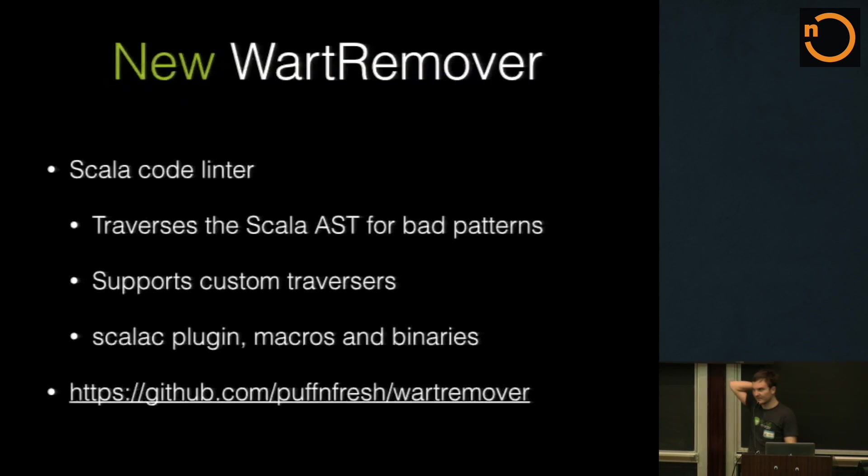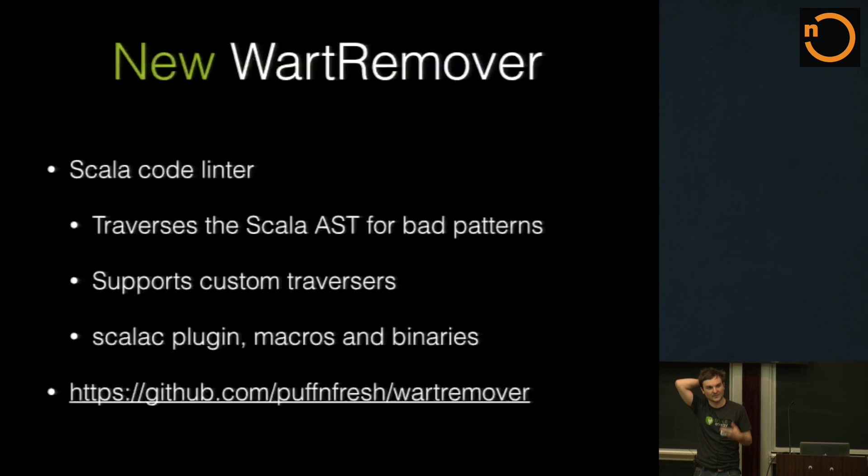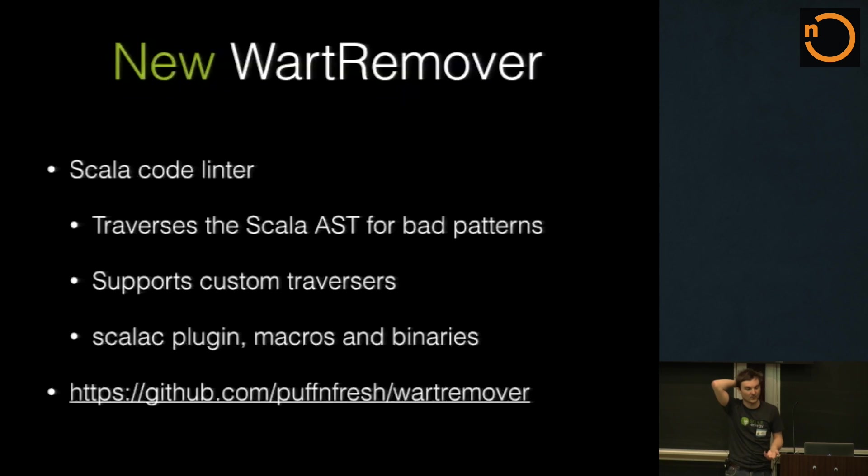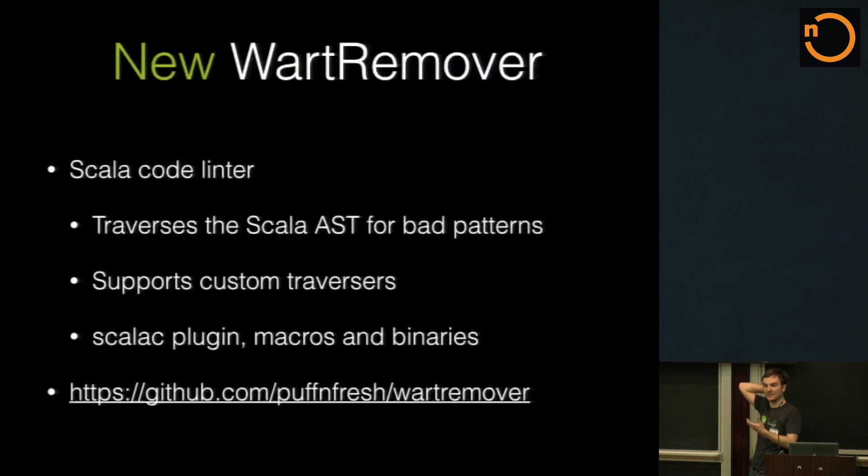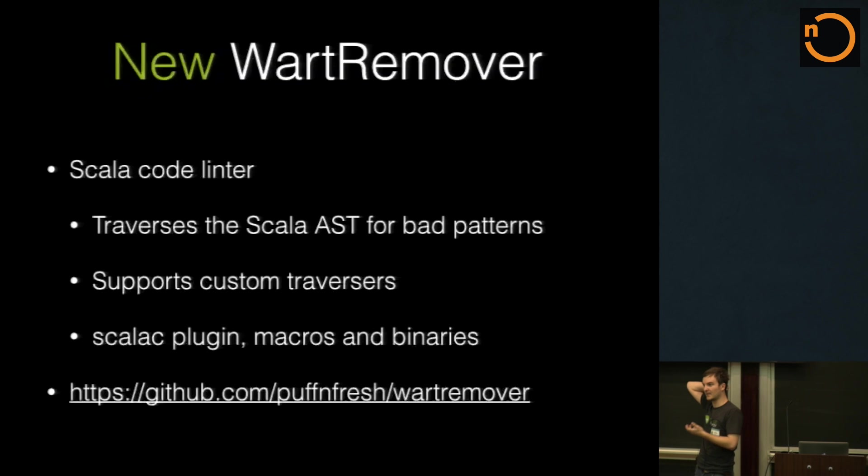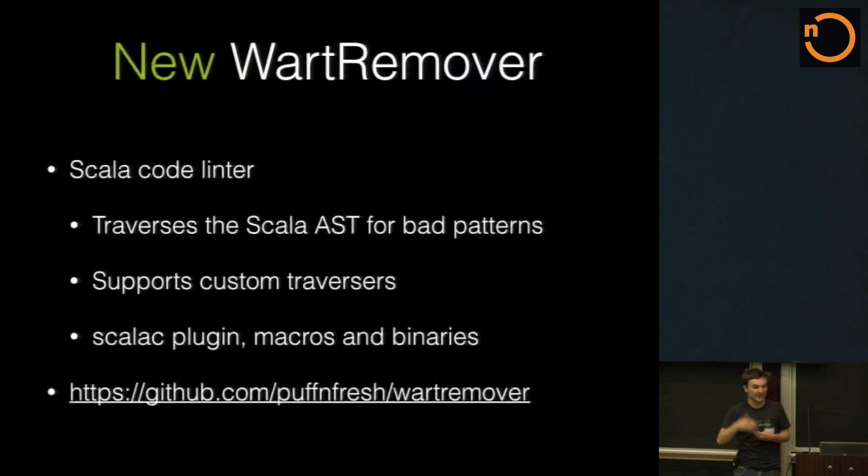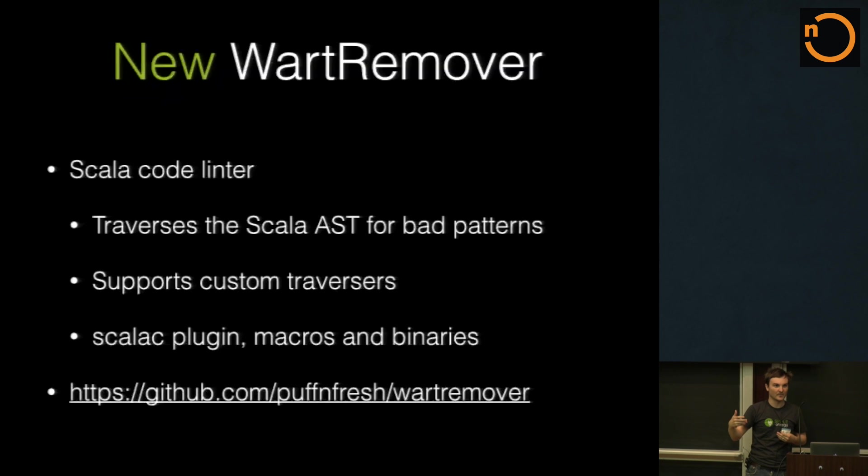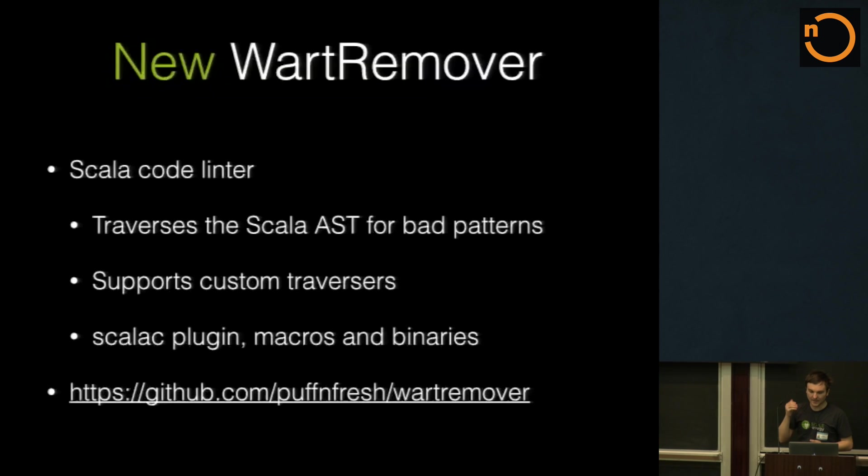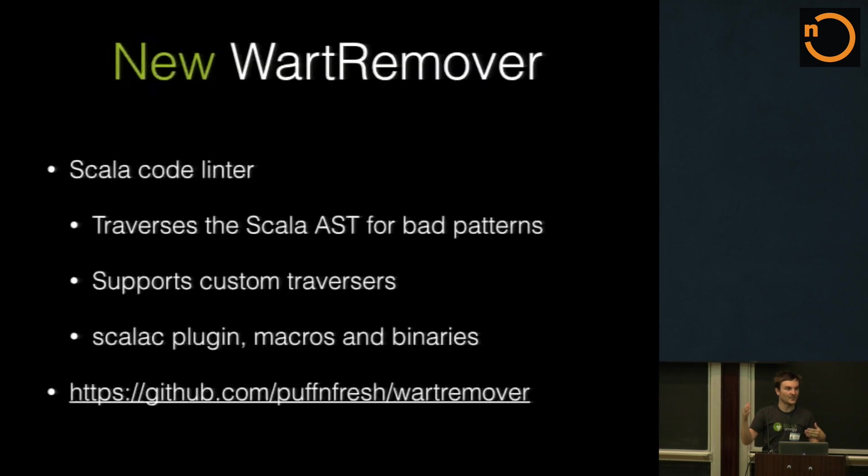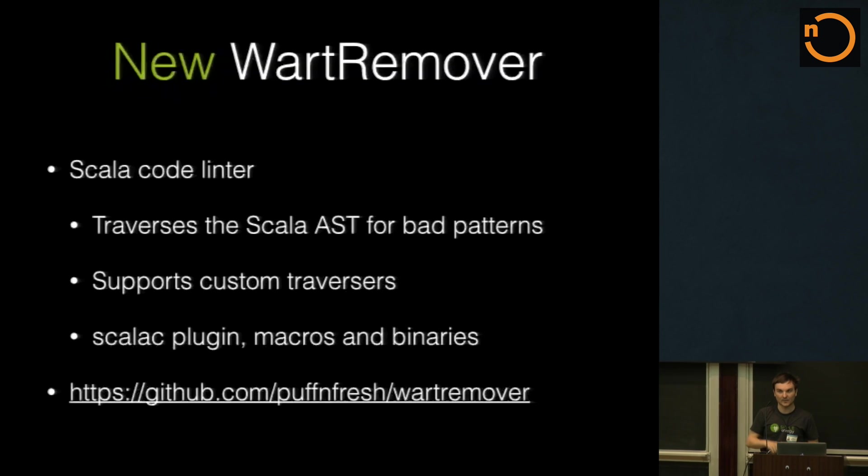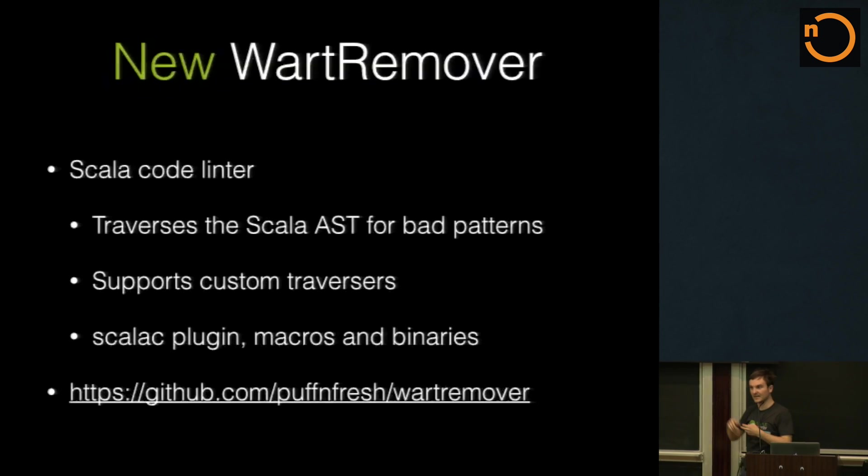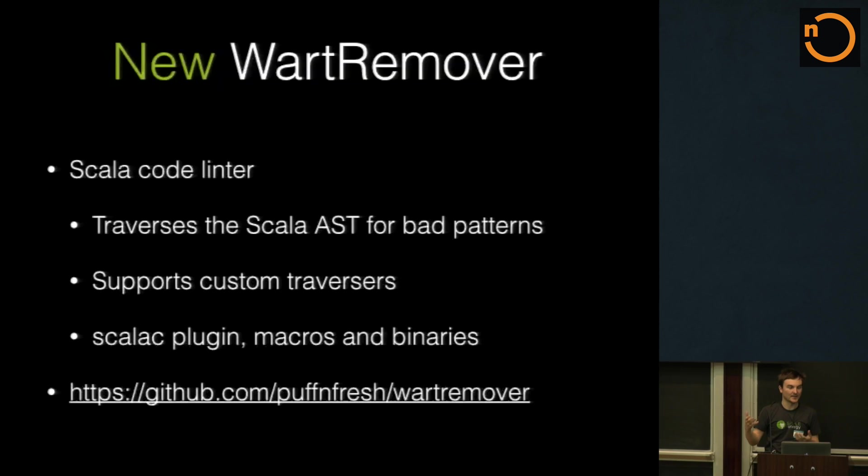So the first one wasn't very useful. I couldn't disable as much as what I wanted. So I decided to rewrite it and make it a general purpose linter. So I took the idea of using the macros, the code that would go over your blocks, and tried to generalize it to be a compiler plugin as well, because they both use the reflection API. So this new wart remover will let you write a general purpose traversal for finding warts, and then it will be able to be run as a compiler plugin or as a macro over a block or even as just a command line tool.